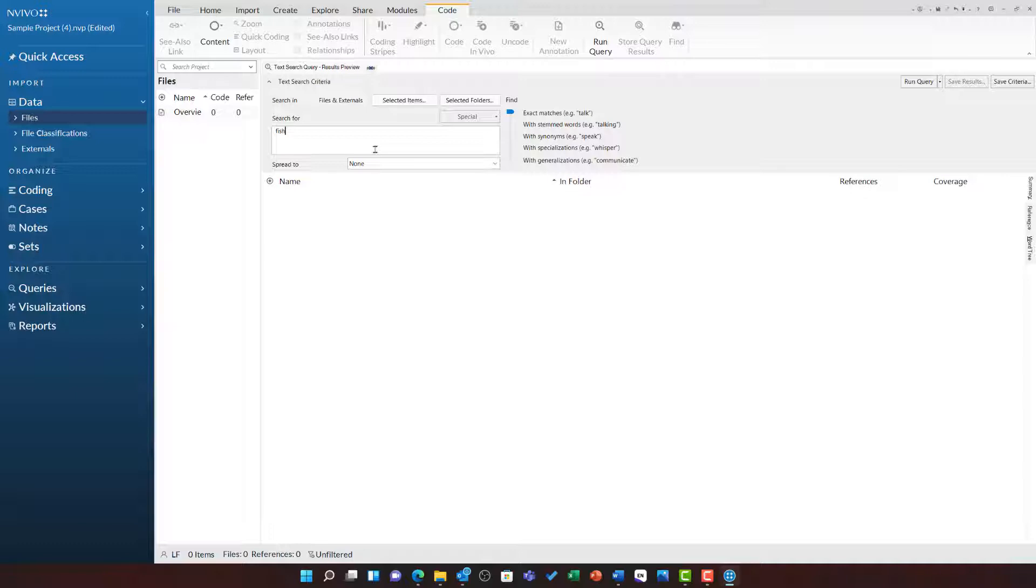To do this I can use the find option to scroll down to select stemmed words.